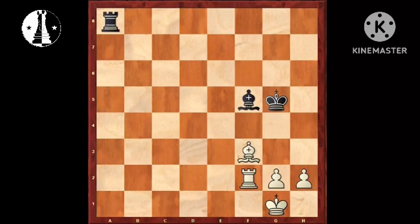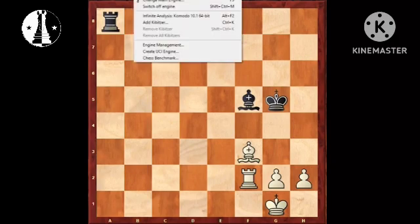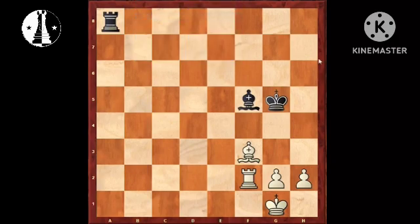Let's first turn on our chess engine Komodo Infinite Analysis, and then I will speak about this puzzle and try to answer the question: why are chess engines unable to solve this? You can see that the engine is evaluating the position incorrectly.